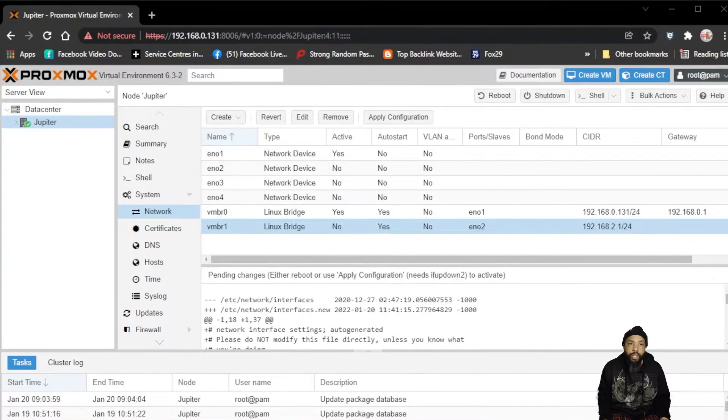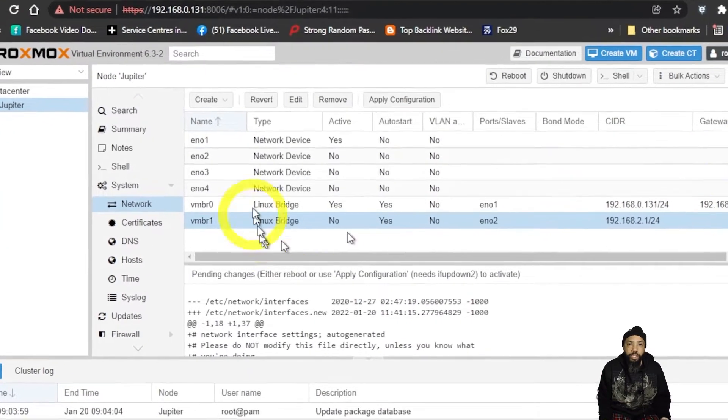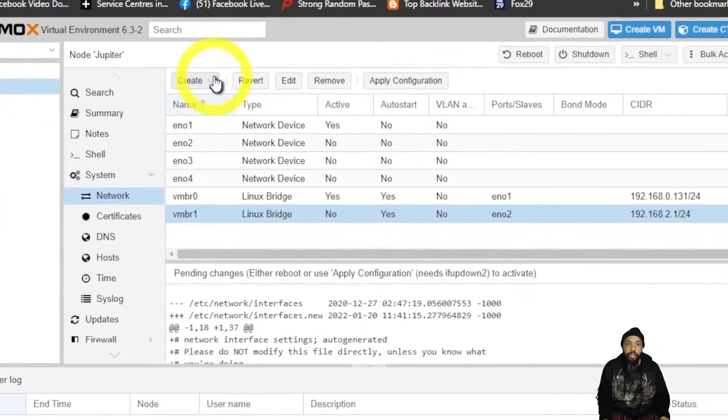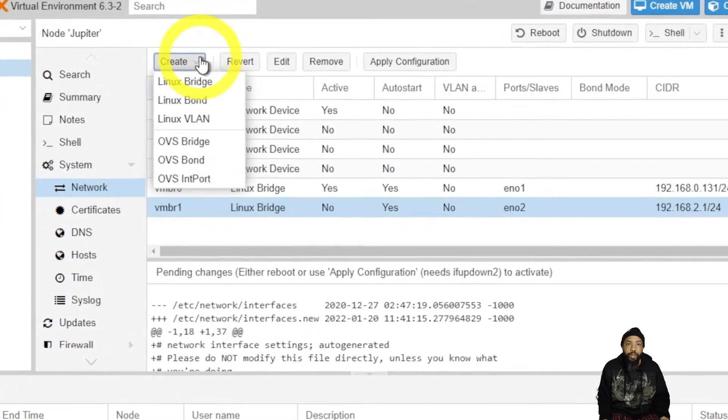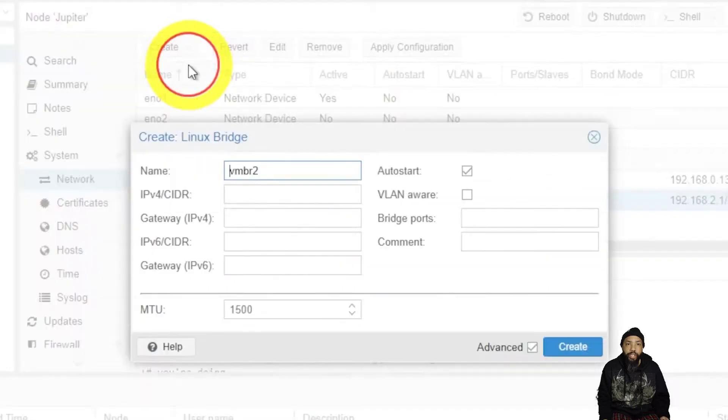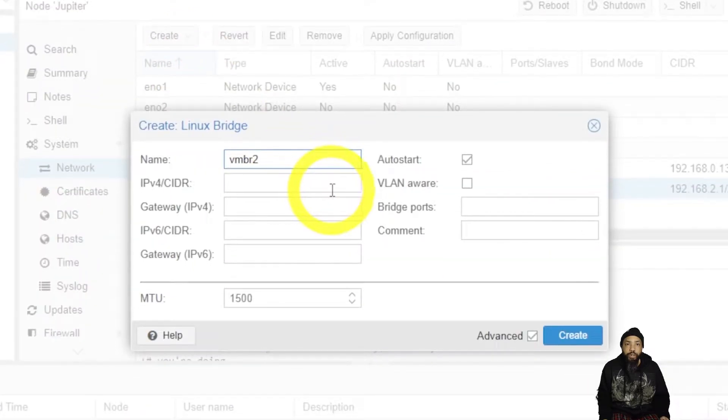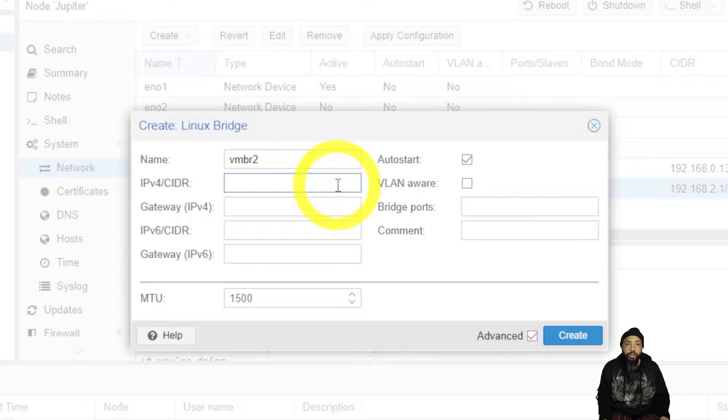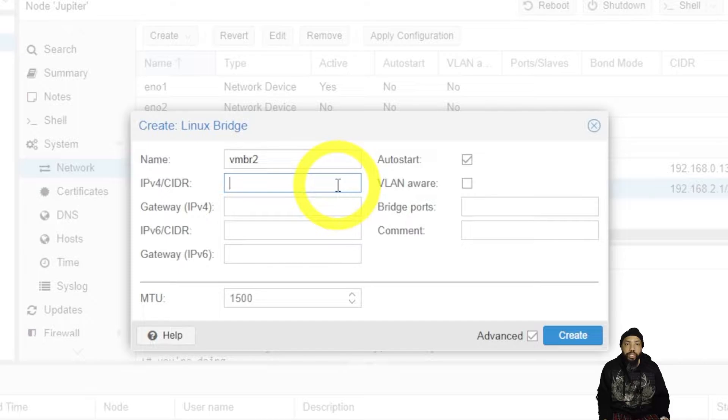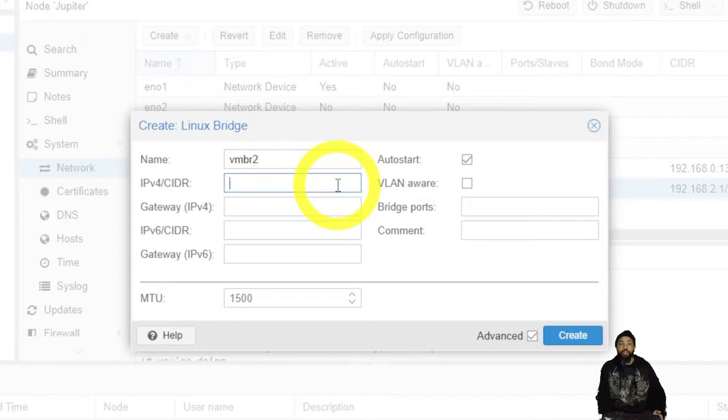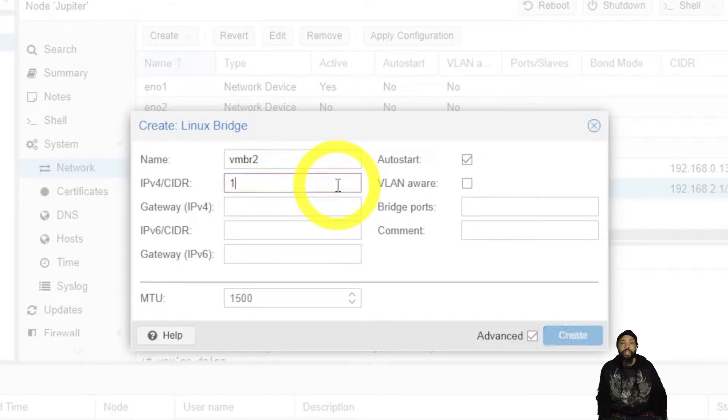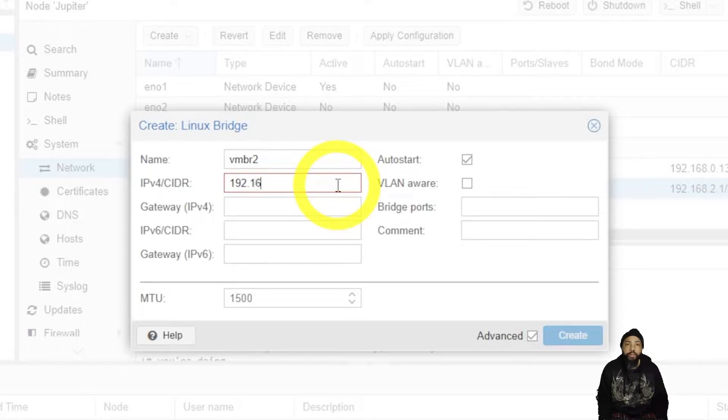So in your Proxmox GUI, you want to create a Linux bridge. It's going to be vmbr2, you're going to type in the IP address and the CIDR, and that should get you going with this step.